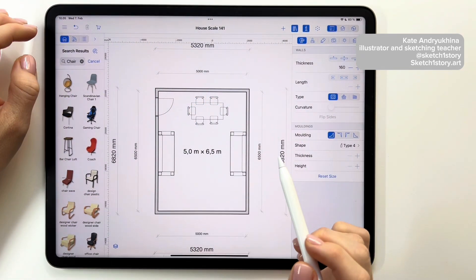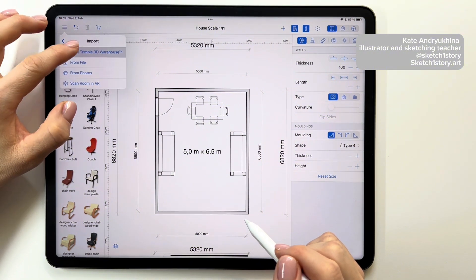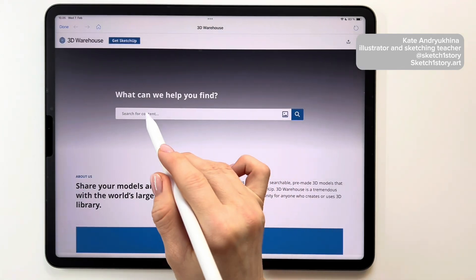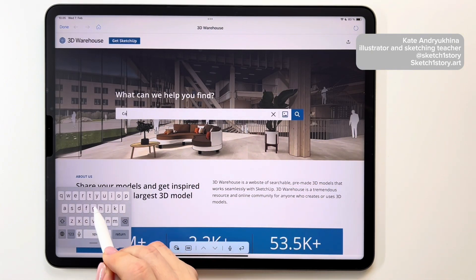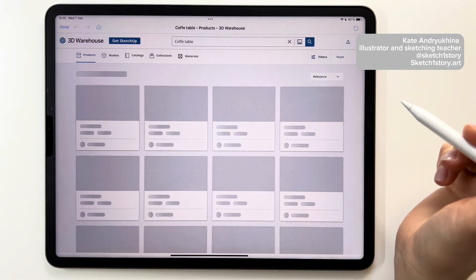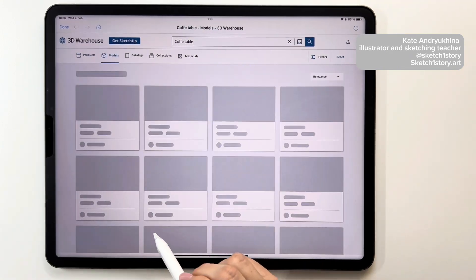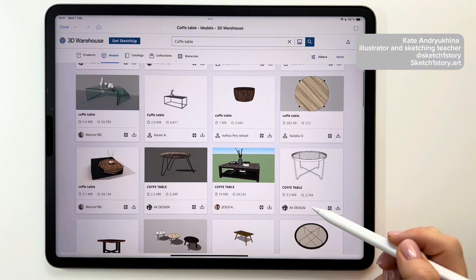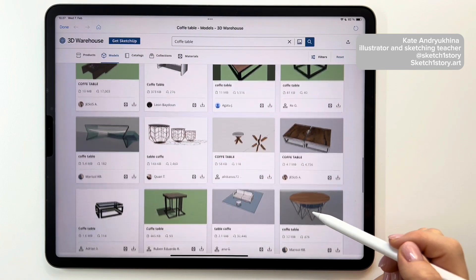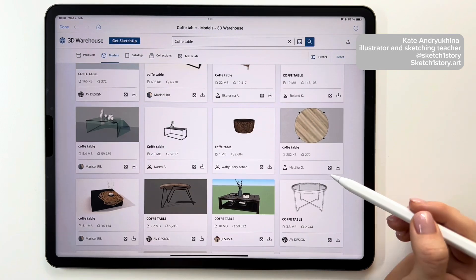I really like that this app has access to a free library of 3D objects. To download an object, go to the menu, select Import, then Trimble 3D Warehouse, log in to the library and use the search to find objects for your design project. In the library, you can find many ready-made objects. Additionally, if you already have an object, you can easily import it into this app. On the app's website or in my course, you will find information about the file formats that work in this program.